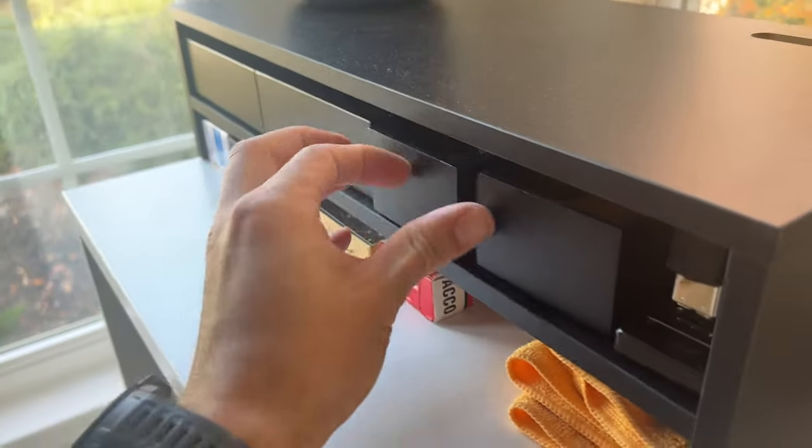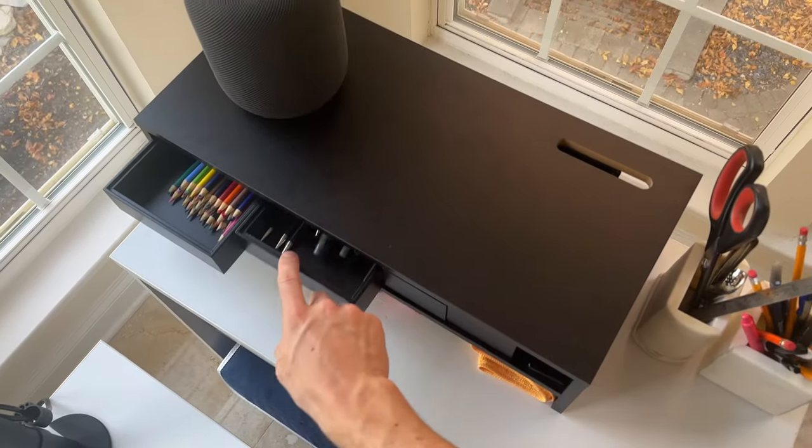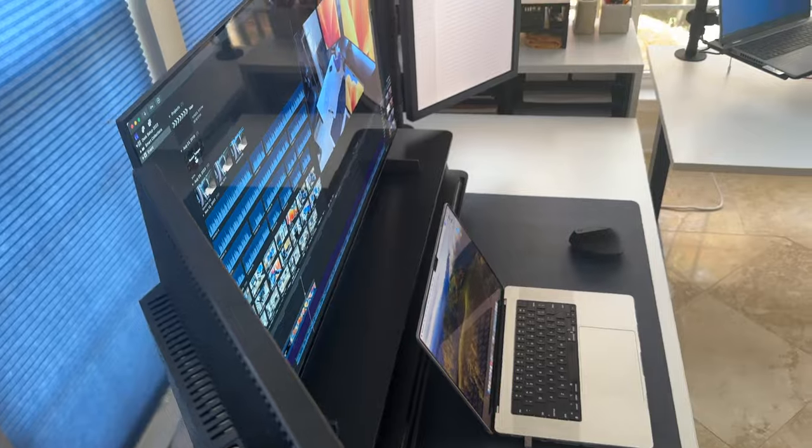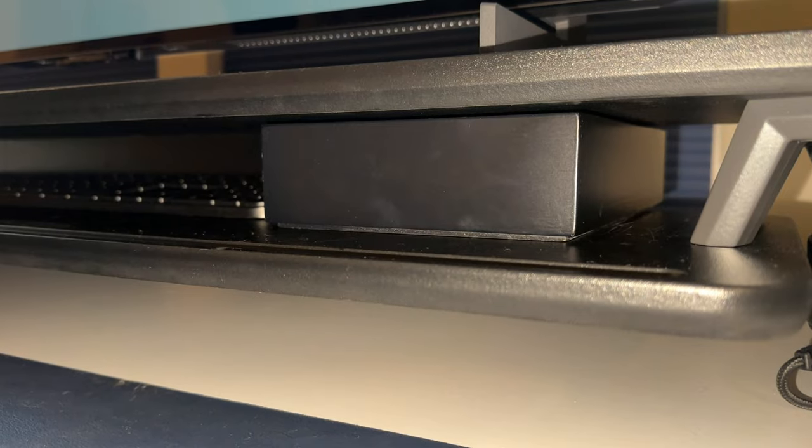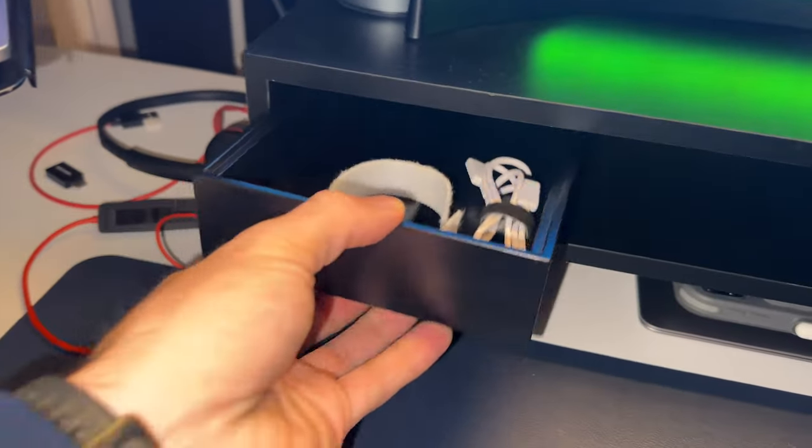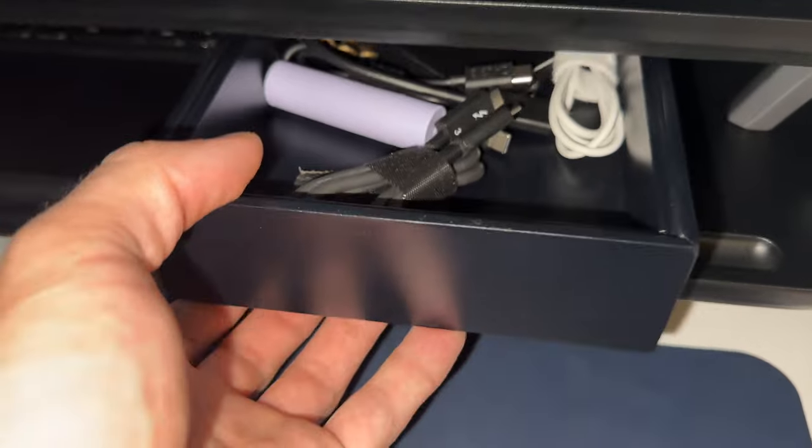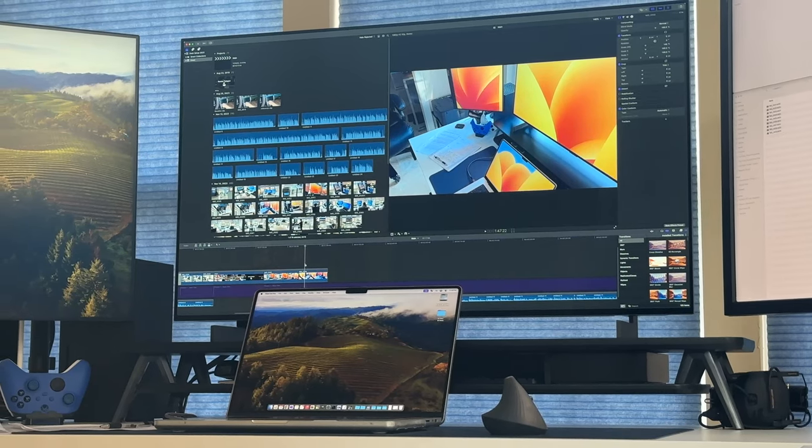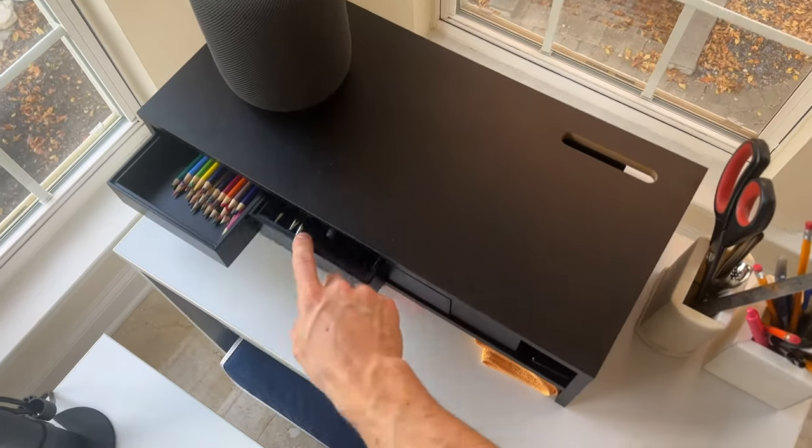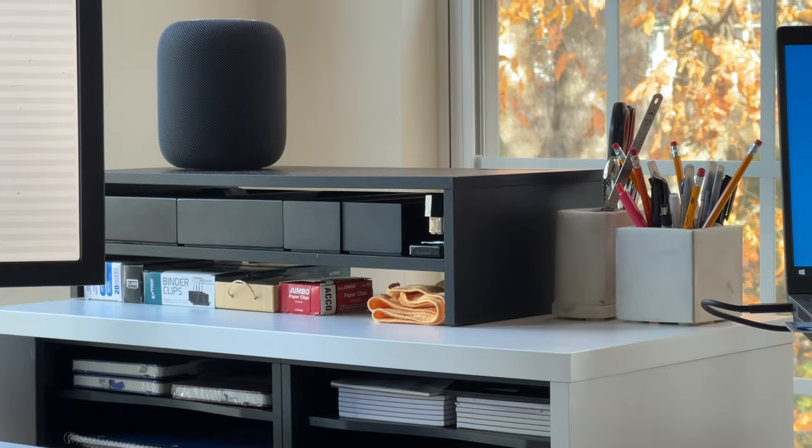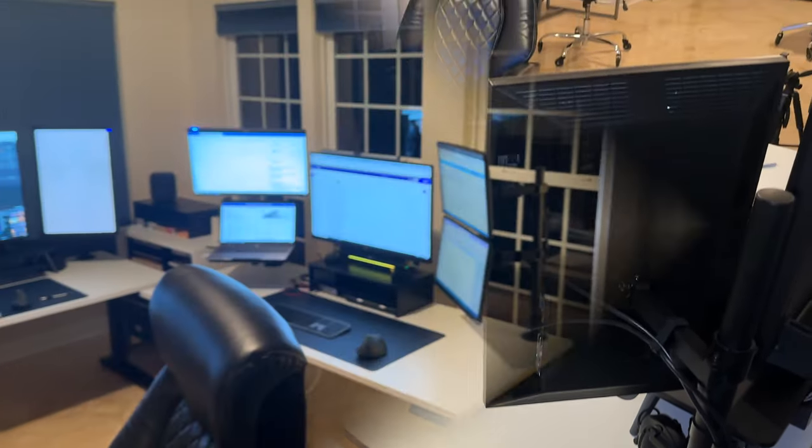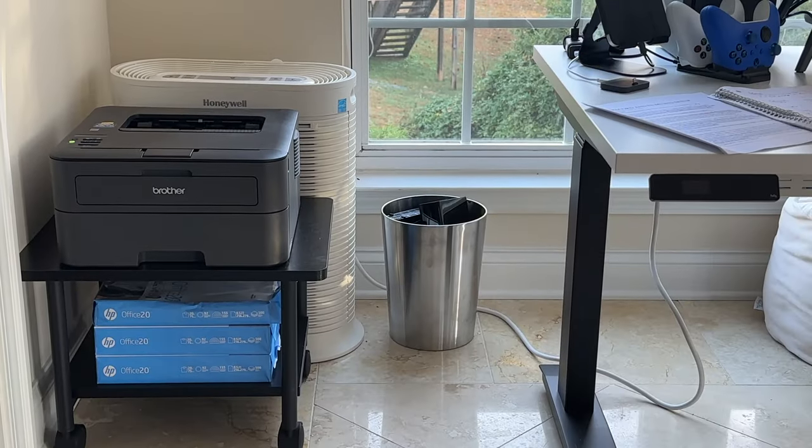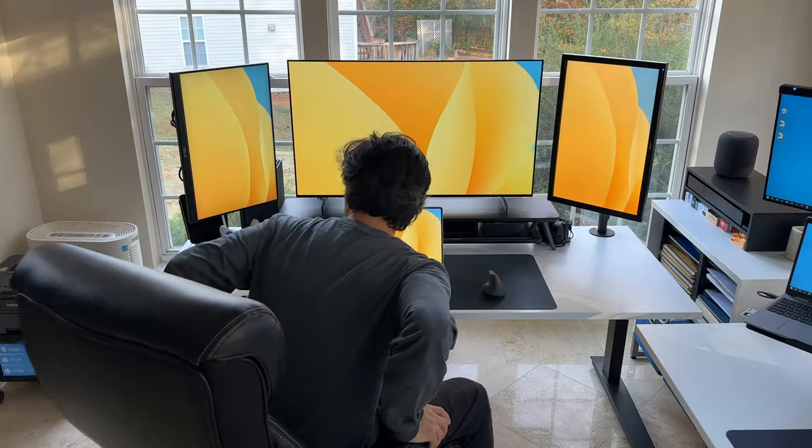The integration of bamboo organizers within these cabinets adds an eco-friendly touch, providing compartmentalized spaces for different writing and organization essentials. The bamboo organizers are a game-changer, preventing clutter and making it effortless to locate the perfect writing tool for the task at hand. It's all about efficiency and maintaining a visually appealing, tidy workspace. A first-generation HomePod ties everything together, available on command to play music and stream any audio from the PCs. Now, let's explore the practical elements of my desk setup that elevate both functionality and comfort.